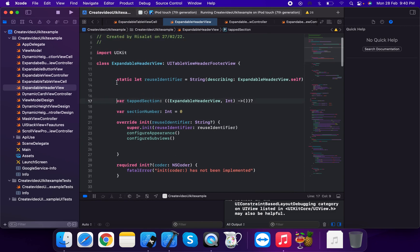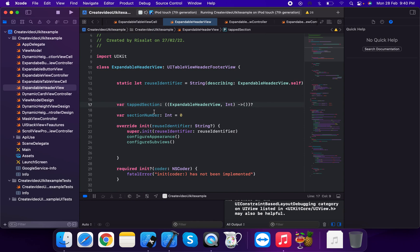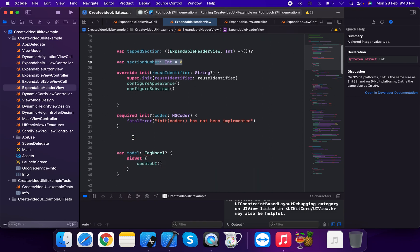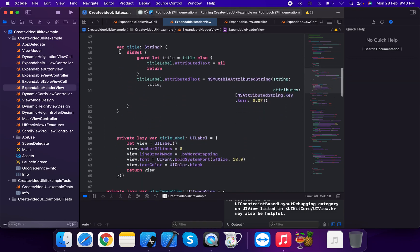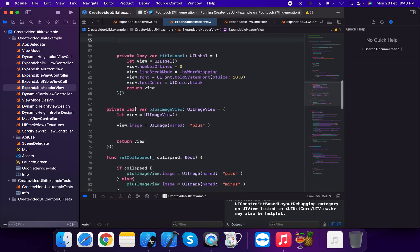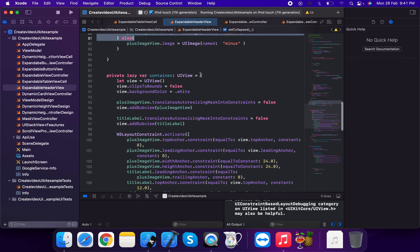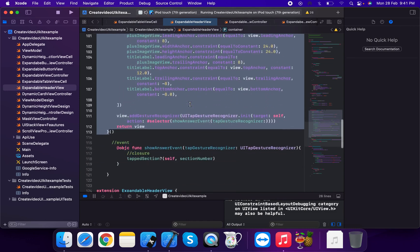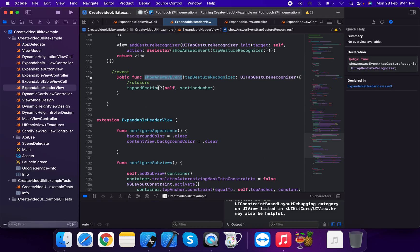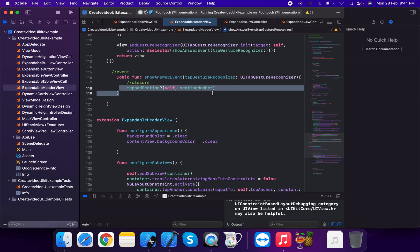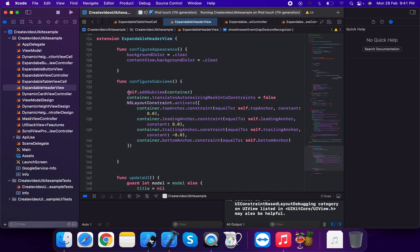The expandable header view uses a tab action closure — called with the tab event on the section. It has a var section number of type integer, a model of type FAQModel, a title of type string with did set, a title label with lazy loading, a plus image view, and a container view. The set collapse method toggles the plus/minus image.